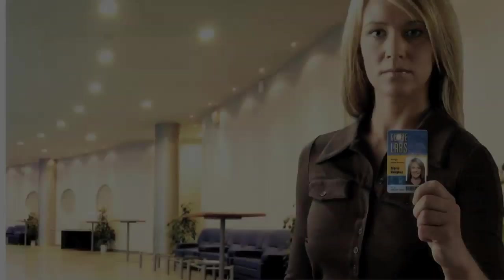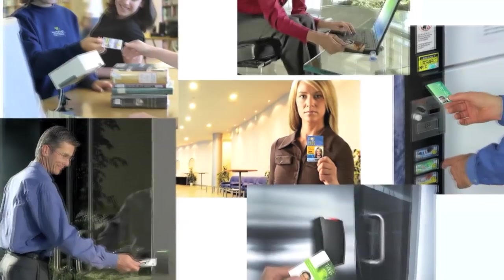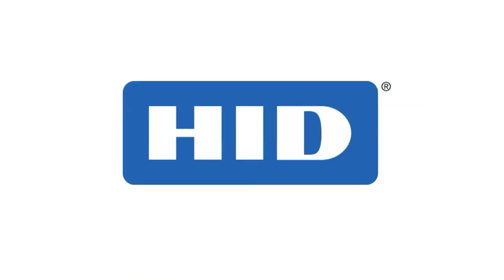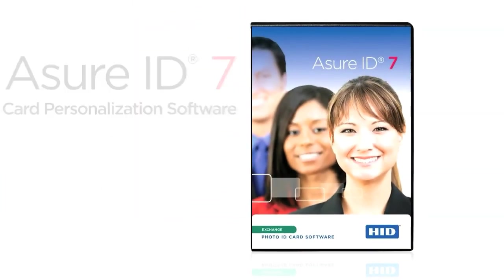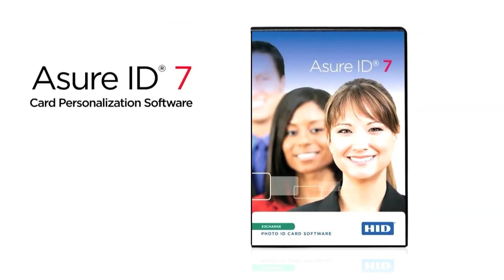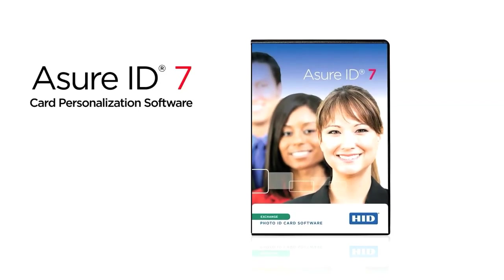For organizations of any type or size that need to create and manage employee ID cards, help has arrived. HID Global introduces Assure ID7 card personalization software.